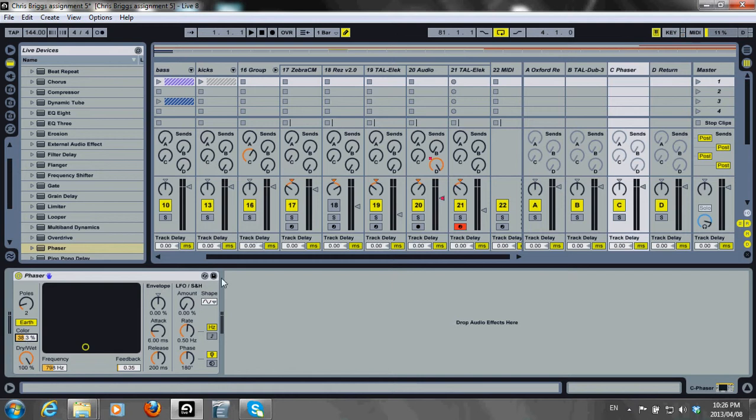The envelope amount can be increased or decreased and the attack and release controls can be used to define its shape.